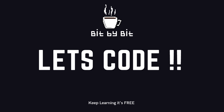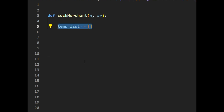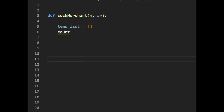Let's start coding. I'll be using Python to code the problem. Let's understand what are the inputs to our function. N is the total number of socks inside the input list, and A or R is the input list.